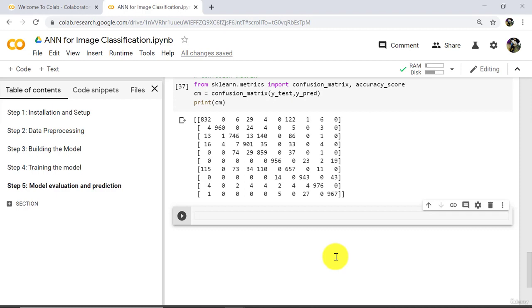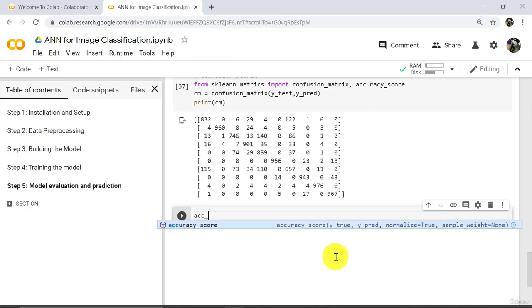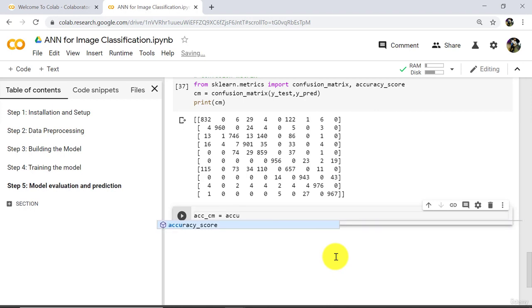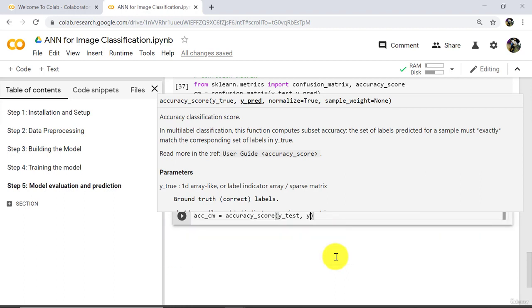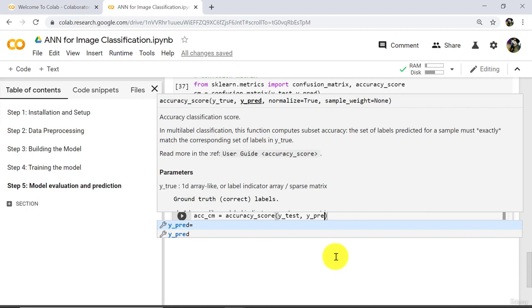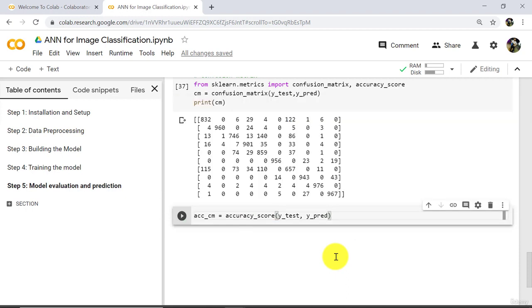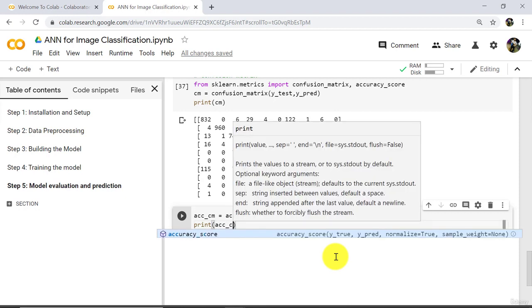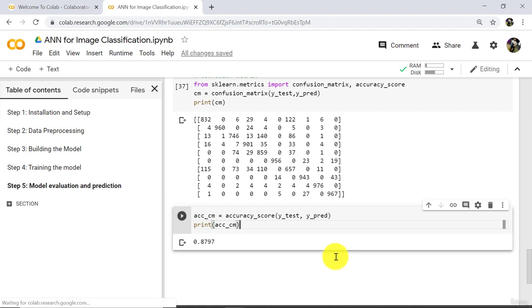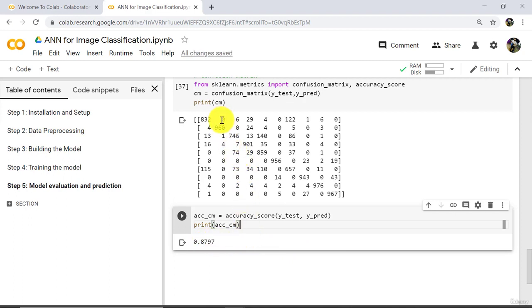Using that confusion matrix we can calculate the accuracy. Define a variable: acc_cm = accuracy_score(y_test, y_pred), and then print acc_cm. So this is our accuracy: 87.97. We have calculated this accuracy on the basis of that confusion matrix. This is the same as the previous accuracy, 87.97. This is how we can draw a confusion matrix.